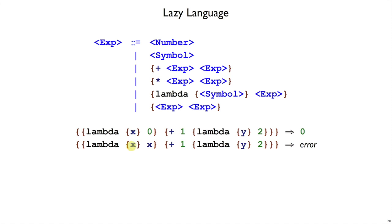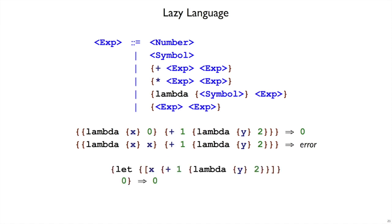Meanwhile, lambda x dot x does use its argument, so that would trigger the error. It would force the evaluation of the argument expression. We'll still have let in our language, even though I didn't put it in the grammar, but the thing to remember is that let just desugars into lambda, so this expression right here that produces a zero is the same as the first example above.